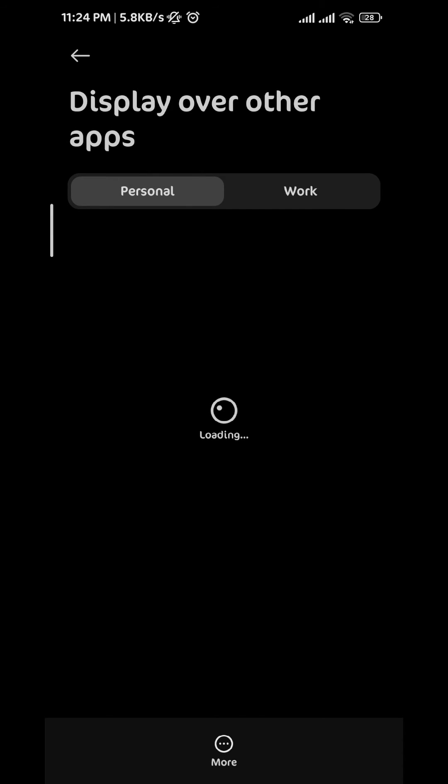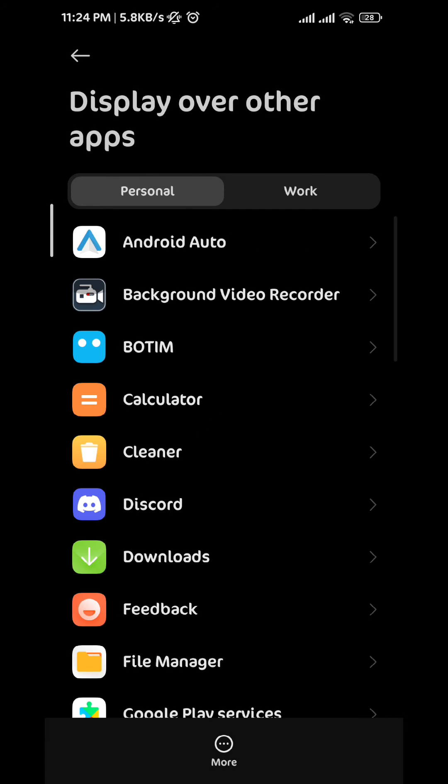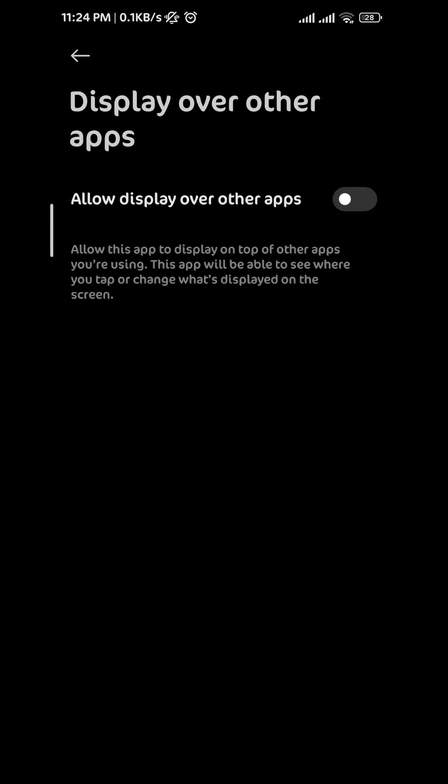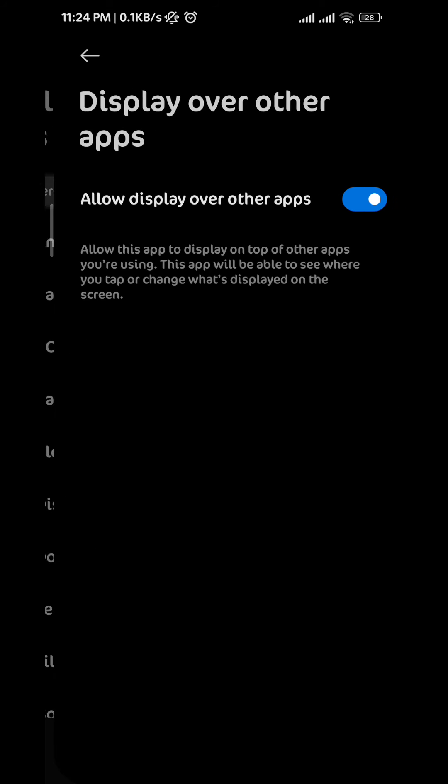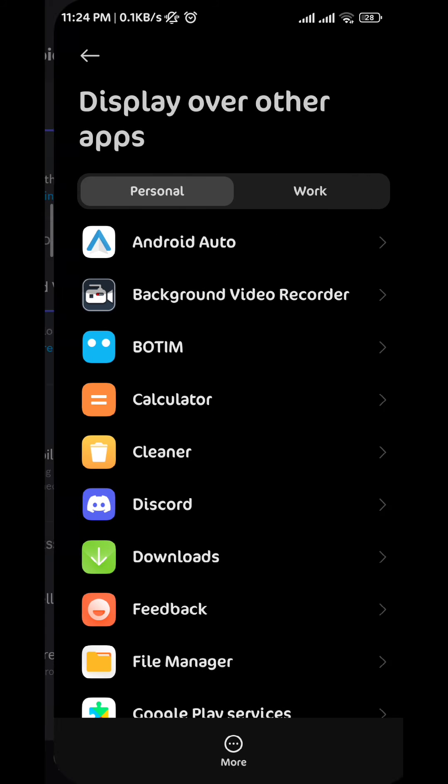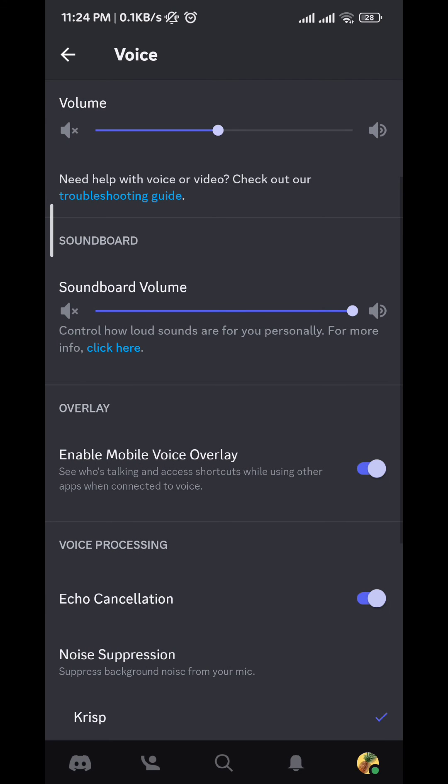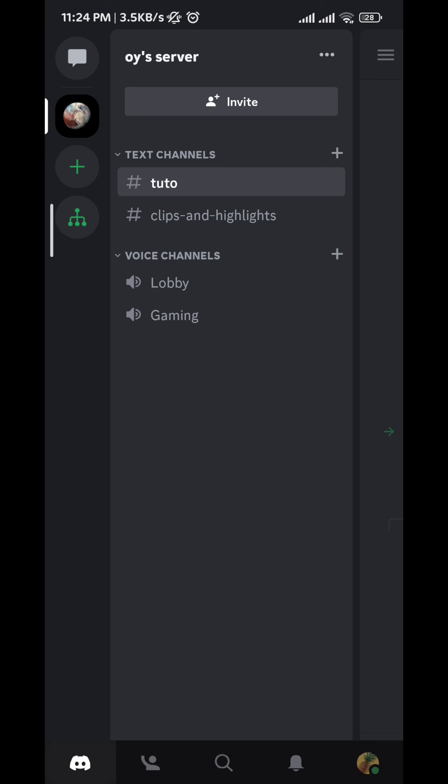over all the apps. So we go ahead and tap on Discord here, and then we allow Display Over Other Apps. And from here, once you go back to Discord, you should be all set. And that is it guys.